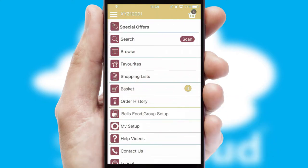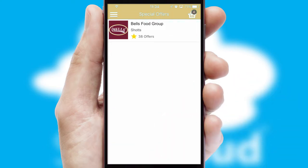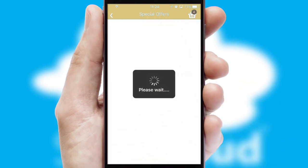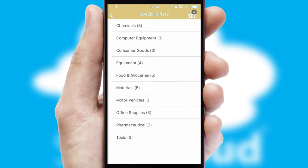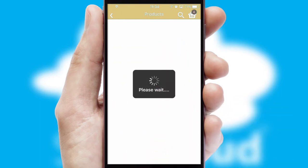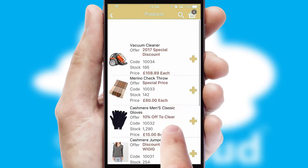Creating customized special offers is another feature of the application, which can be set up and tailored for individual customers. SwiftCloud has some very powerful promotional features, such as multi-buy and price promotions.